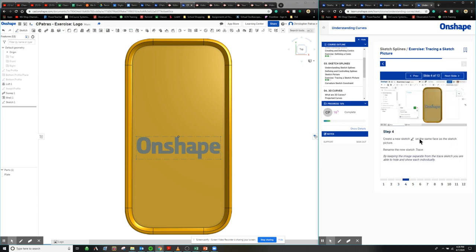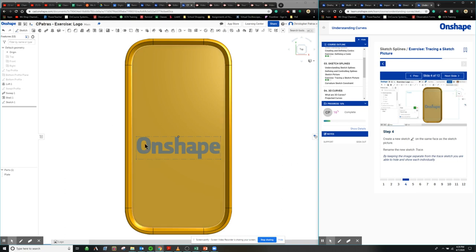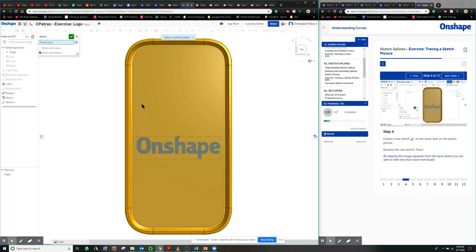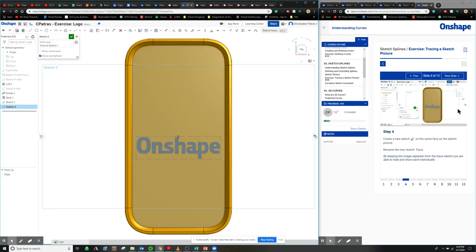So next we're going to create a new sketch on the face, which is on the same face as the picture. So we see the picture here, but we're going to have to create a new sketch on the same plane. And we're going to start tracing. So we're going to call this trace.